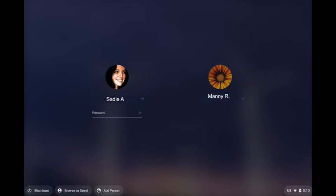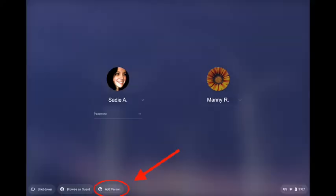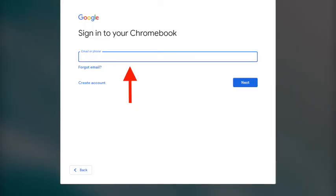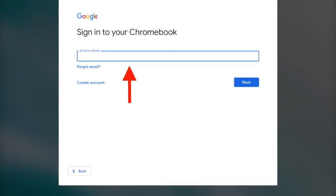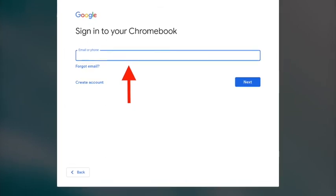This will take you to the desktop where you will see a username and on the bottom left hand corner you'll see the words add person. This is where you will add the second user on the Chromebook.